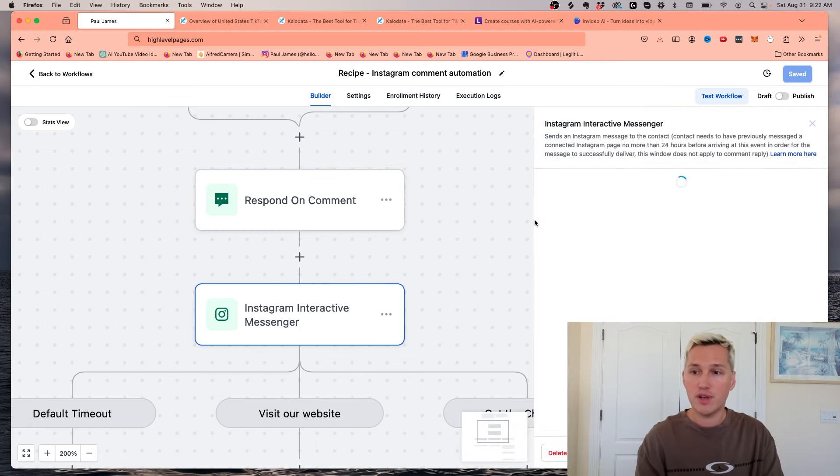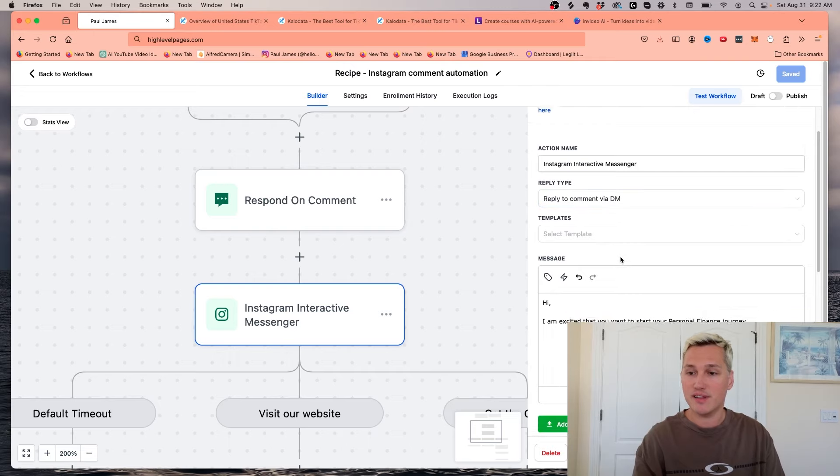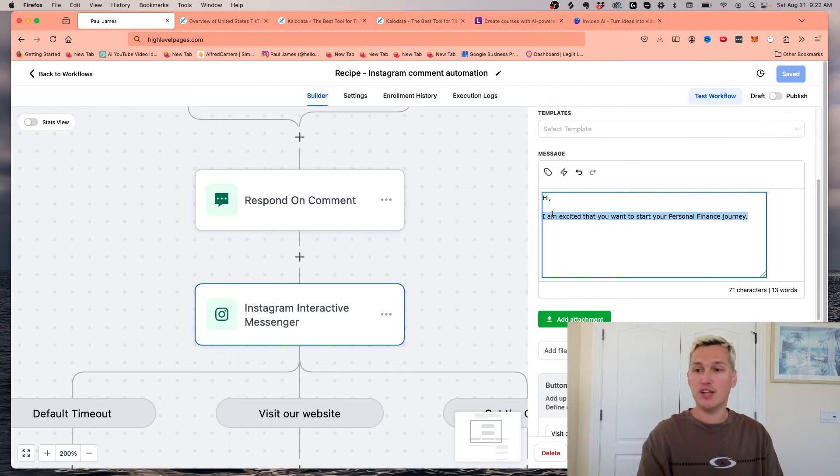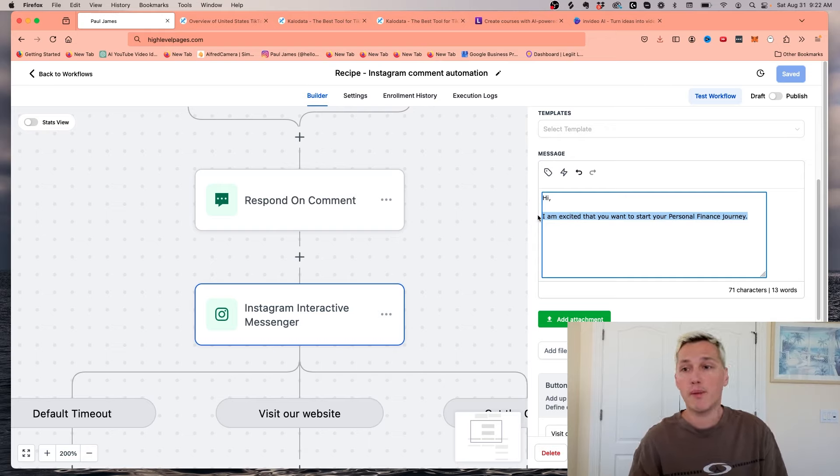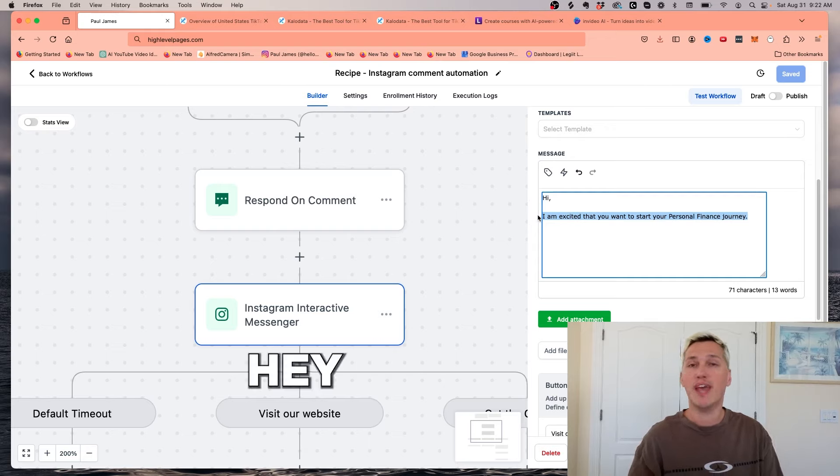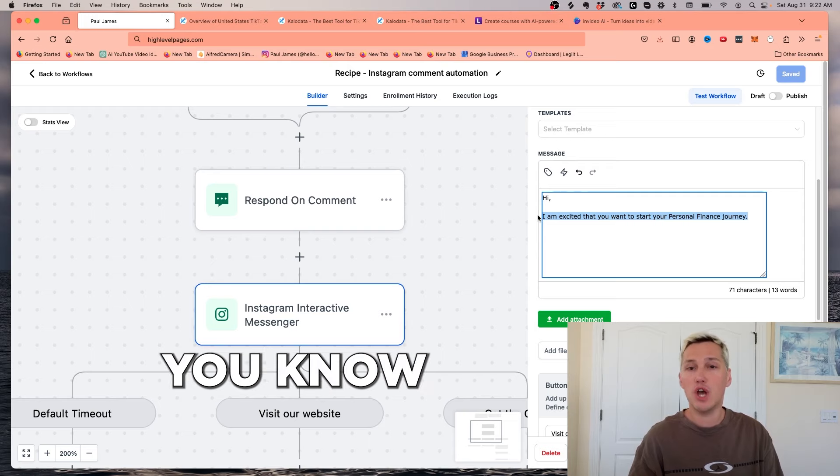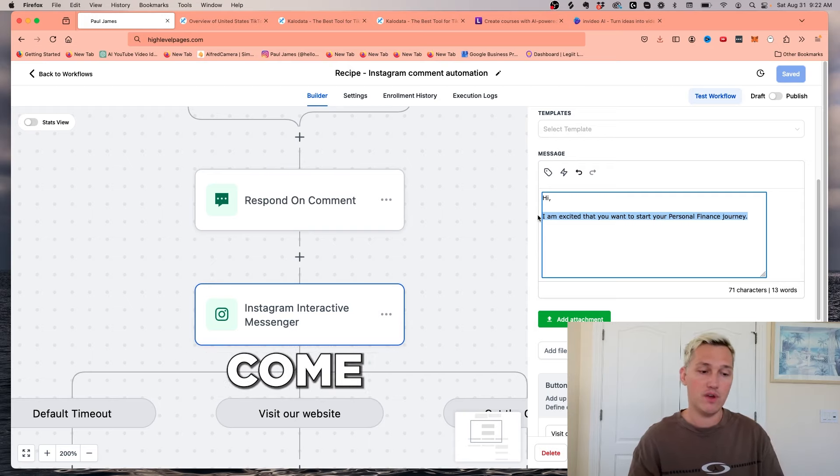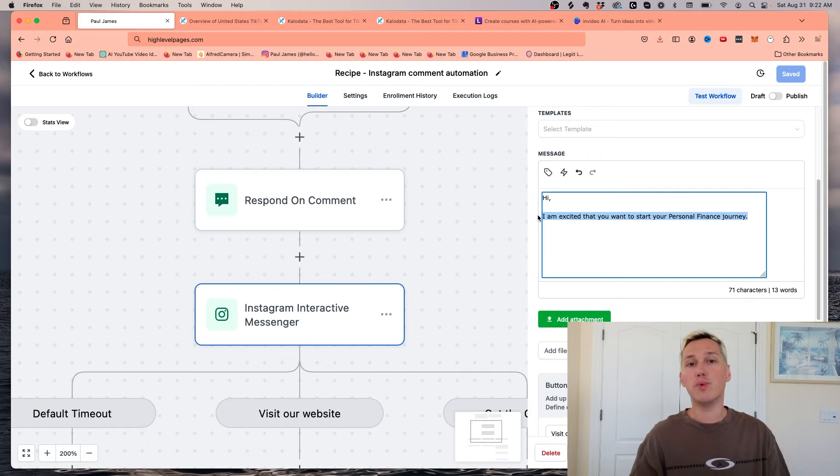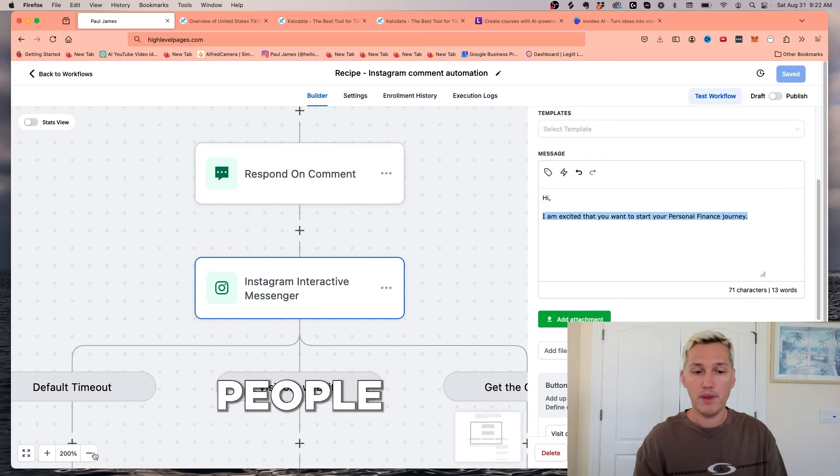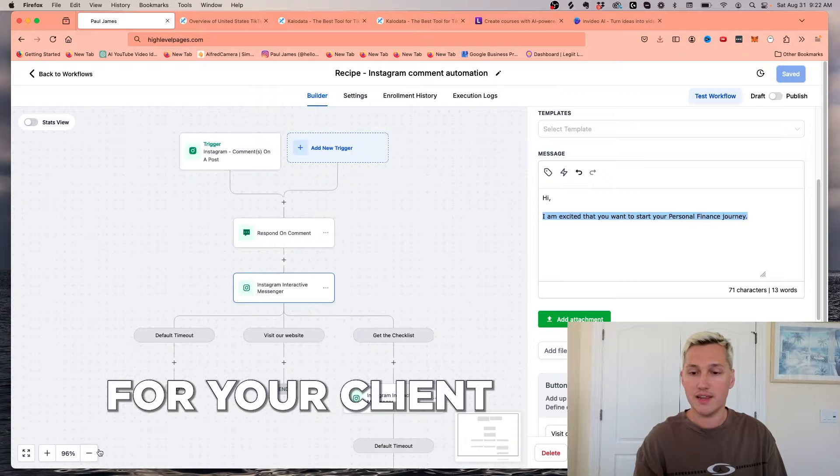The next step is after it does that, it's going to send an Instagram DM. And this is where you can actually program it to do something interesting. If you're working with a business owner, you could program this to go back and say, hey, we wanted to let you know we're running 10% off today if you come into the store and you buy an item. So it's just a really good way and a powerful way to get more people into the store for your client.